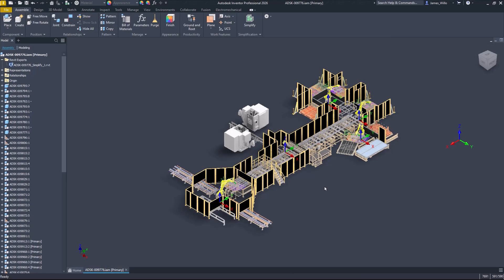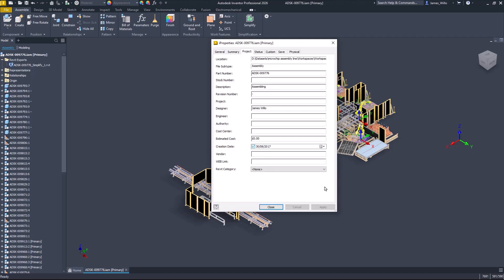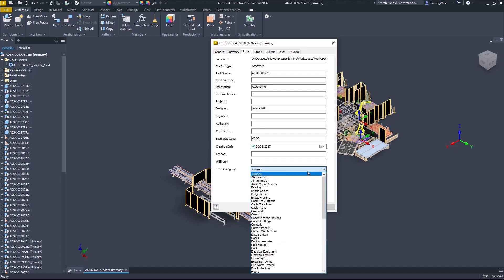Inventor 2026 contains loads of new enhancements to improve your collaboration with Revit. For the first time since the Jurassic period, there's now a brand new iProperty.